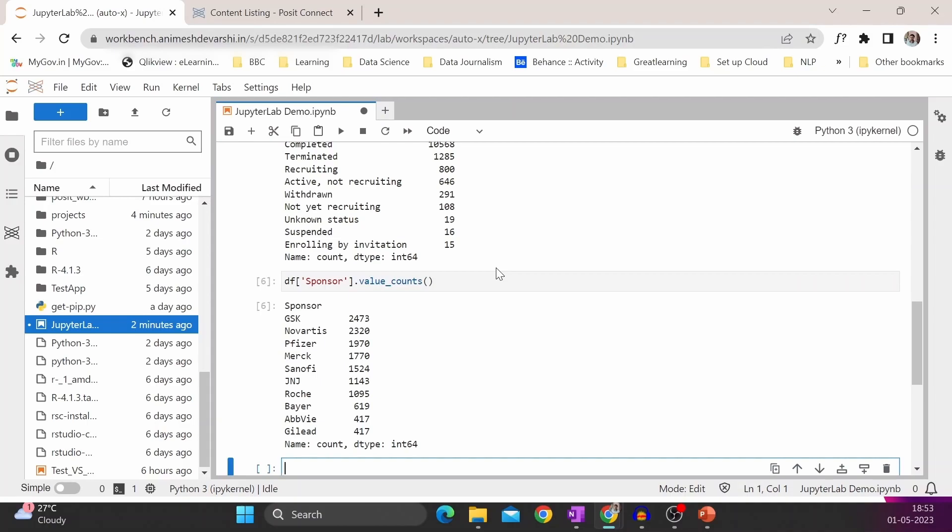There are a few basic configurations which have to be done before we start working in JupyterLab. First, Python has to be installed on the workbench. Then RStudio Workbench has to be configured with Python. These steps are clearly explained in the documentation of Posit Workbench. You can refer to that and start working with JupyterLab for your data science activity.